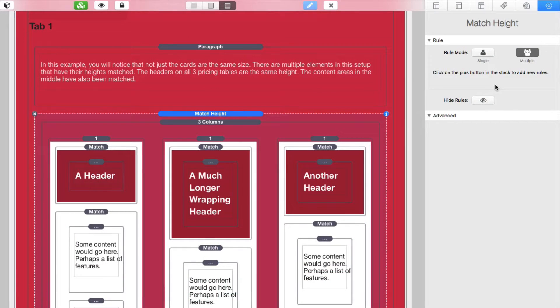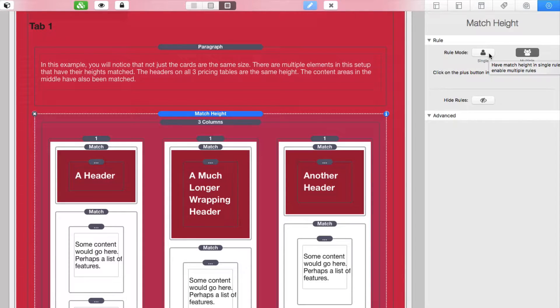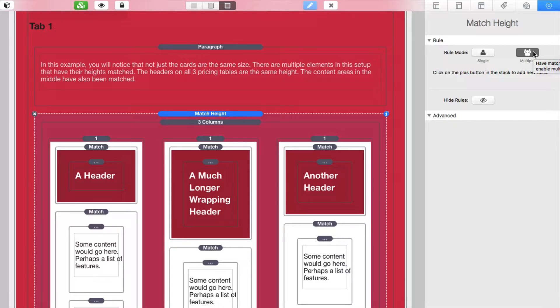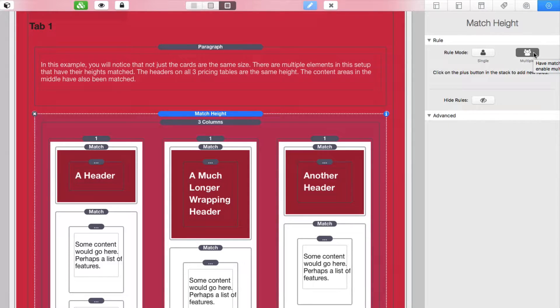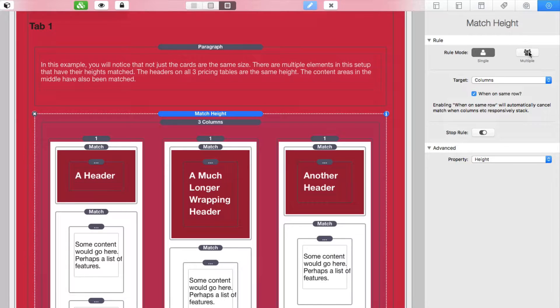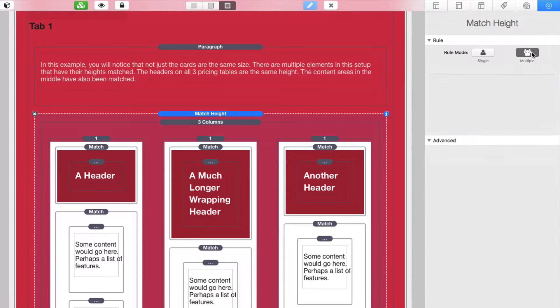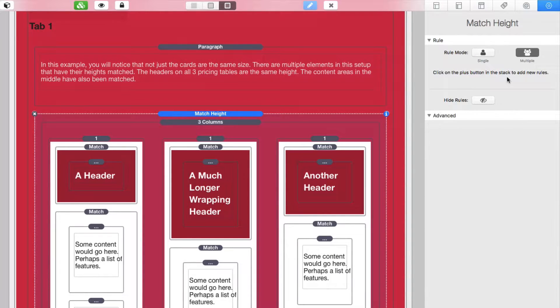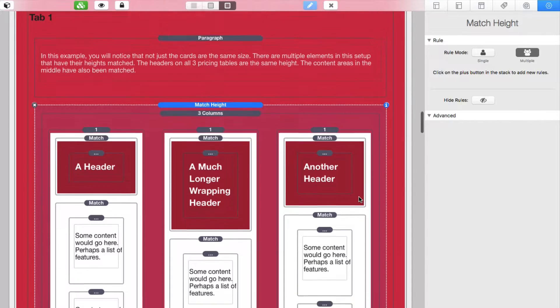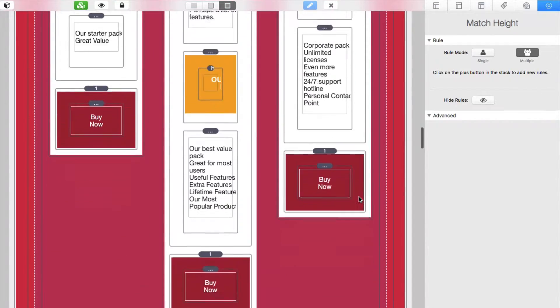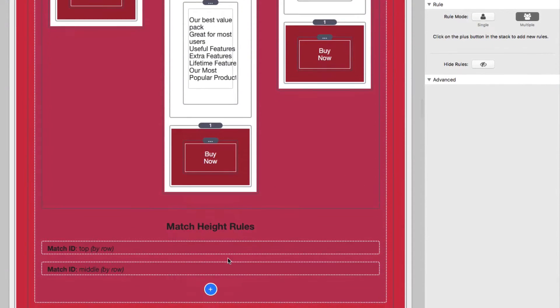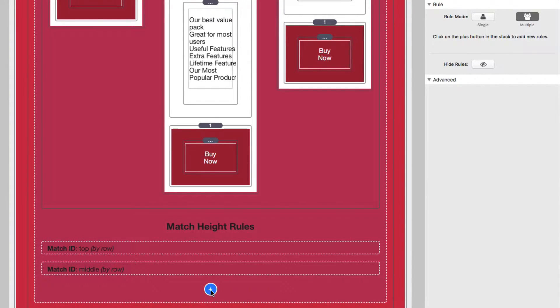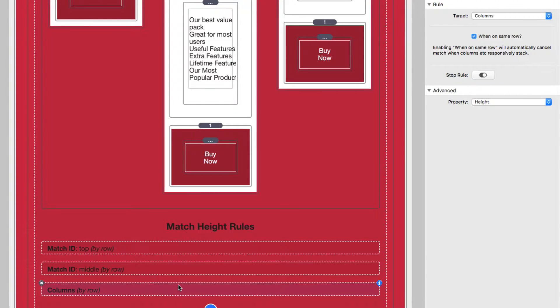First off, we start off by turning off single rule mode and we're now going to be entering multiple rule mode for this particular layout. Now when you click on multiple rule mode, you'll notice that all the other settings are gone from this stack. And the reason is there's now a child stack that you can add multiple rules for your layouts. So you'll notice that there is a plus button added to the bottom of my match height rules and I can just click on that to add a new rule to my layout.